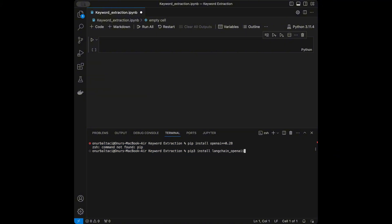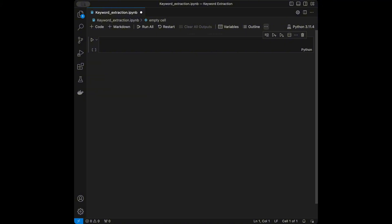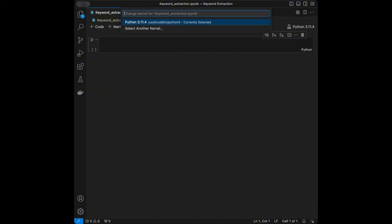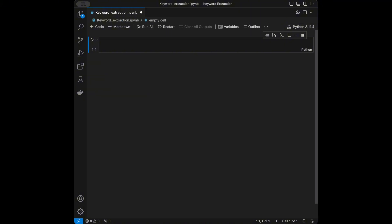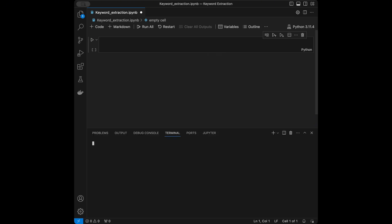You can install libraries from the terminal. On Mac I'll use pip3, on Windows you can use pip install. We're going to install the libraries we need.